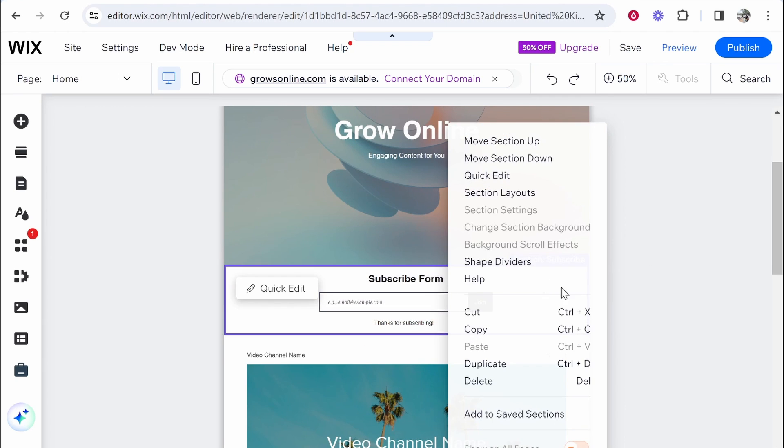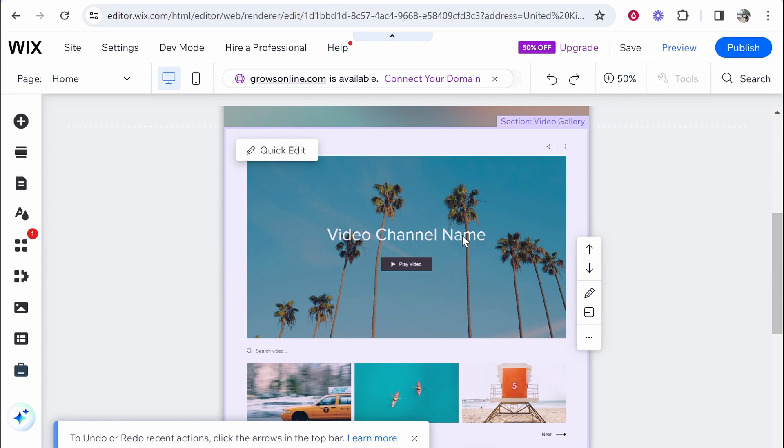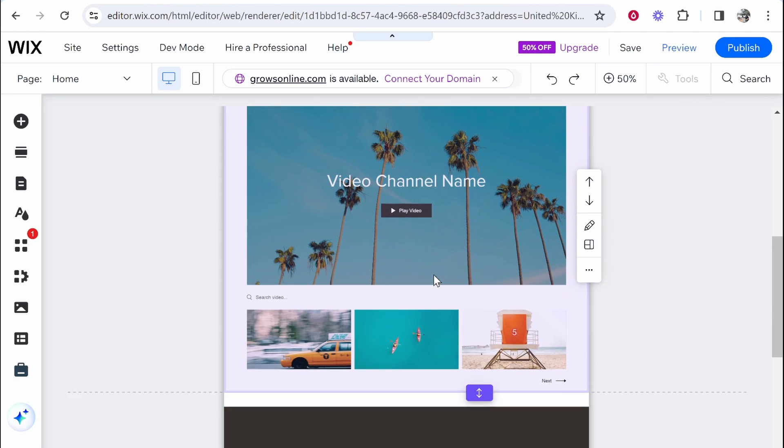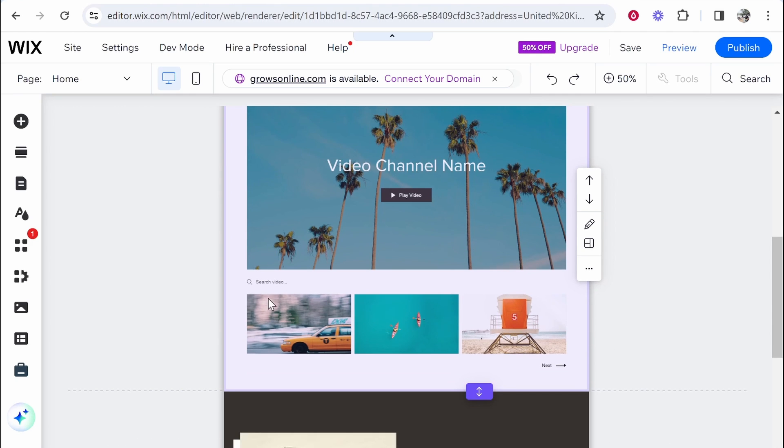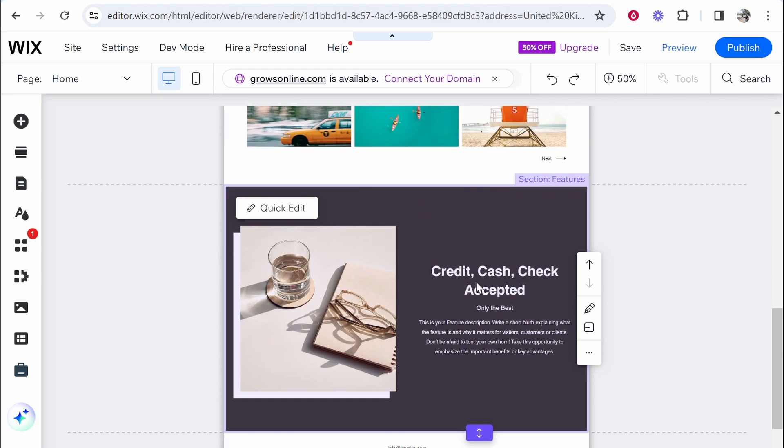Then we've got a subscribe form to our email list. So I don't have an email list so I'm going to delete this. Then we've got video channel name. So I guess here we could include testimonials. We could include testimonials and videos that we've perhaps created for other channels. So I do like this. Here we've got search video and we've got three more videos. So I guess we could add videos that we've created or helped creators made if we were an agency. So this is good.